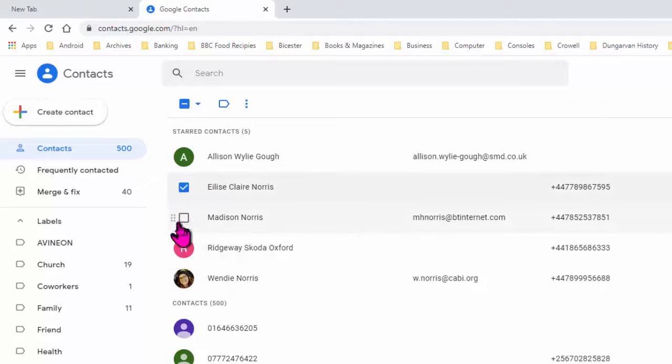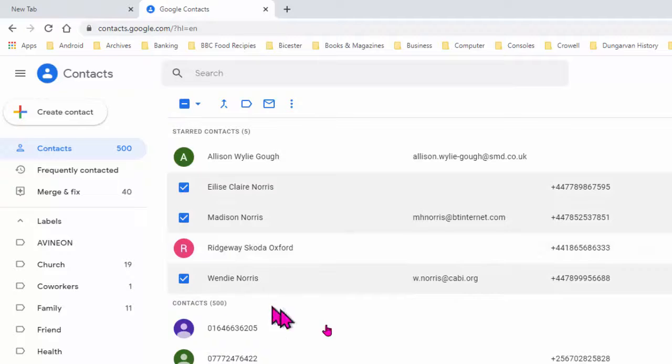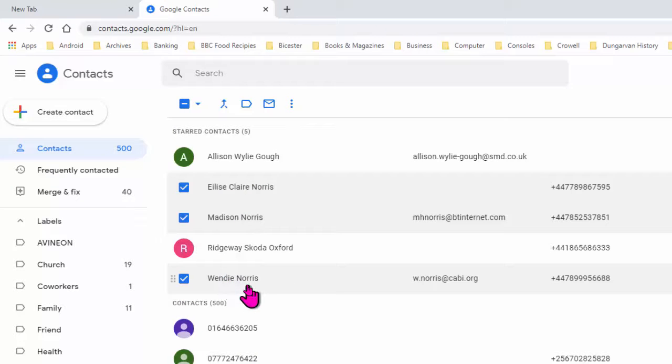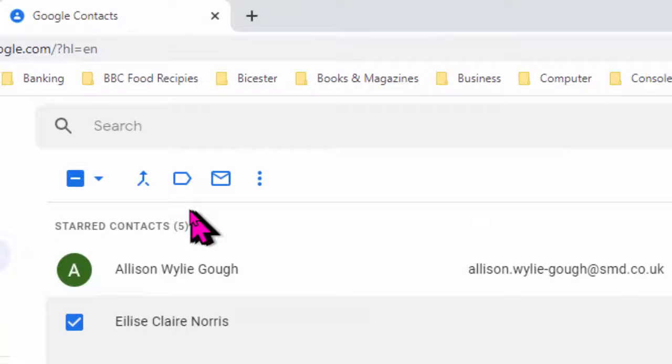So up here I've got my daughter, Alicia, Madison, and my wife. I'll click on those three. One, two, three. And now I've got to assign them to that new group.